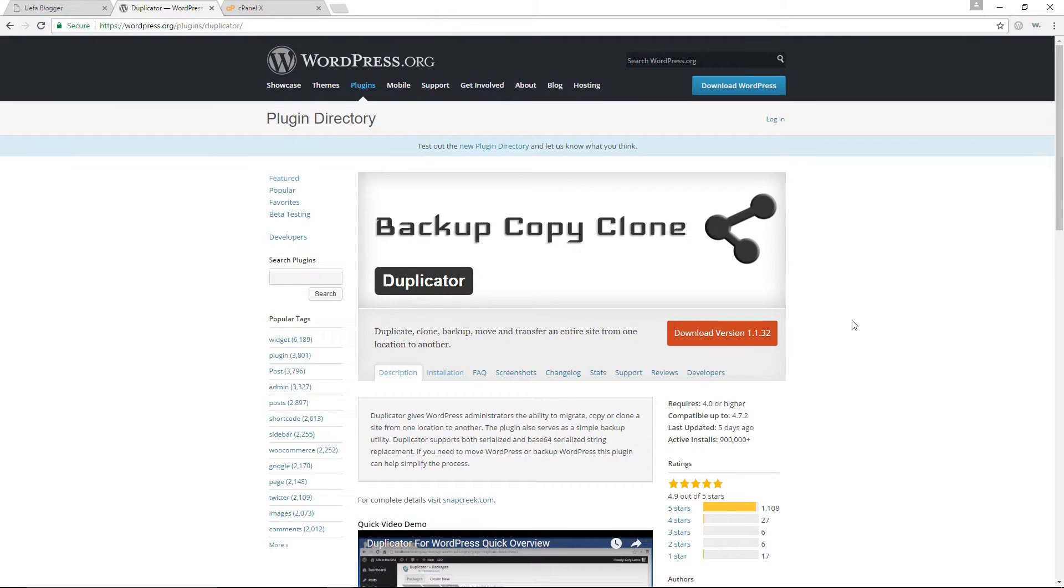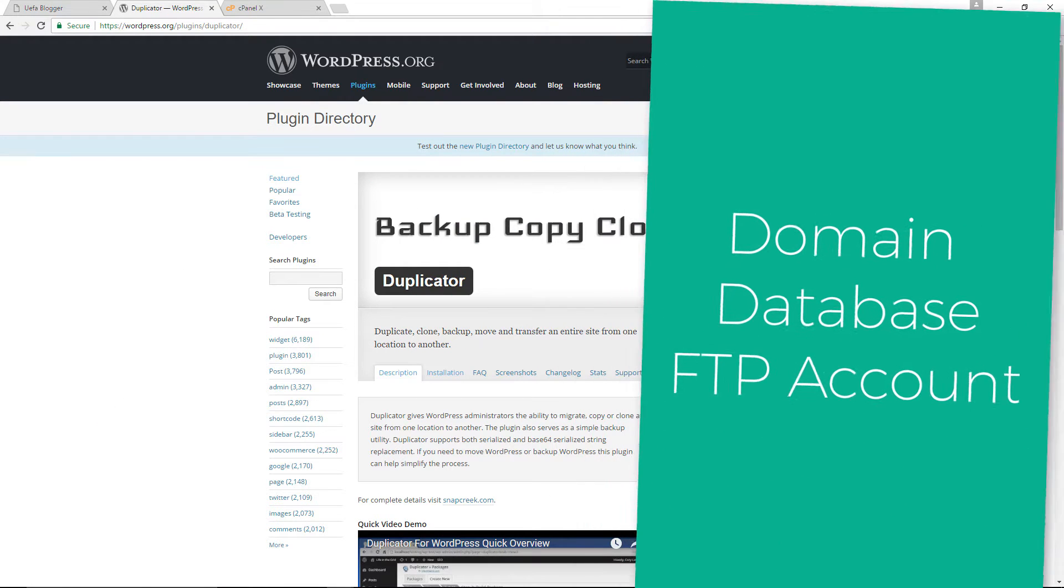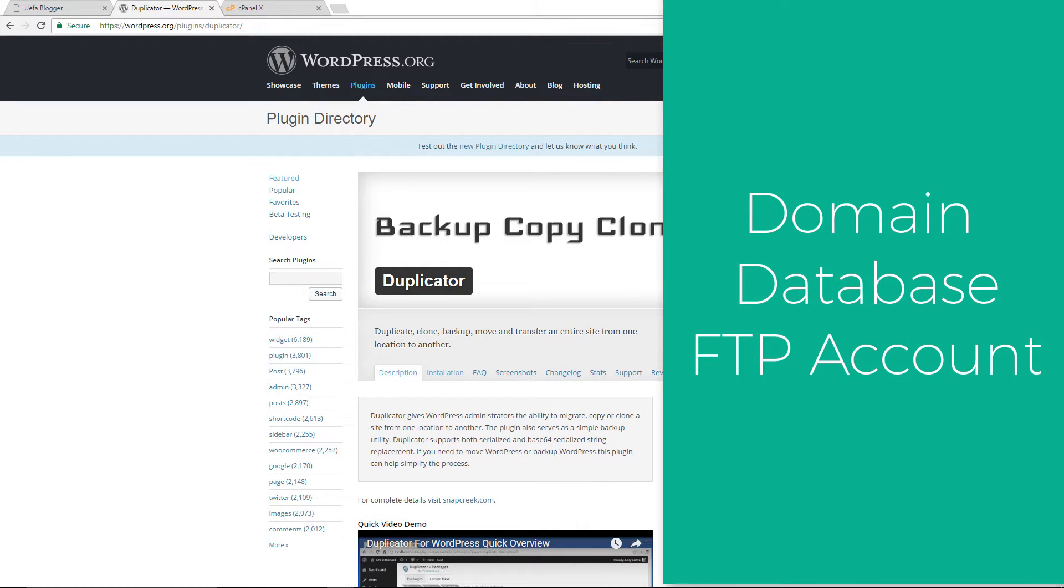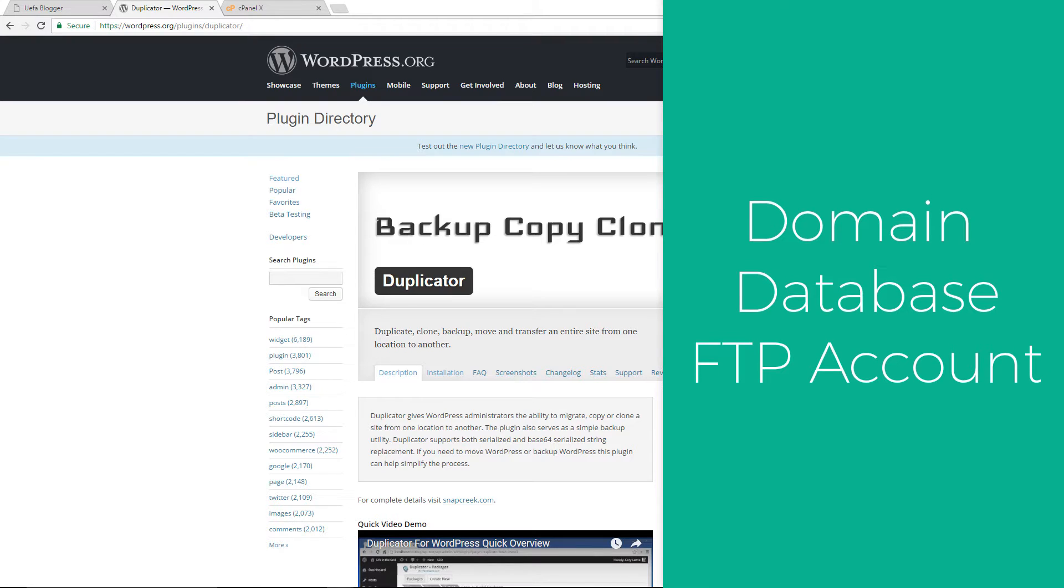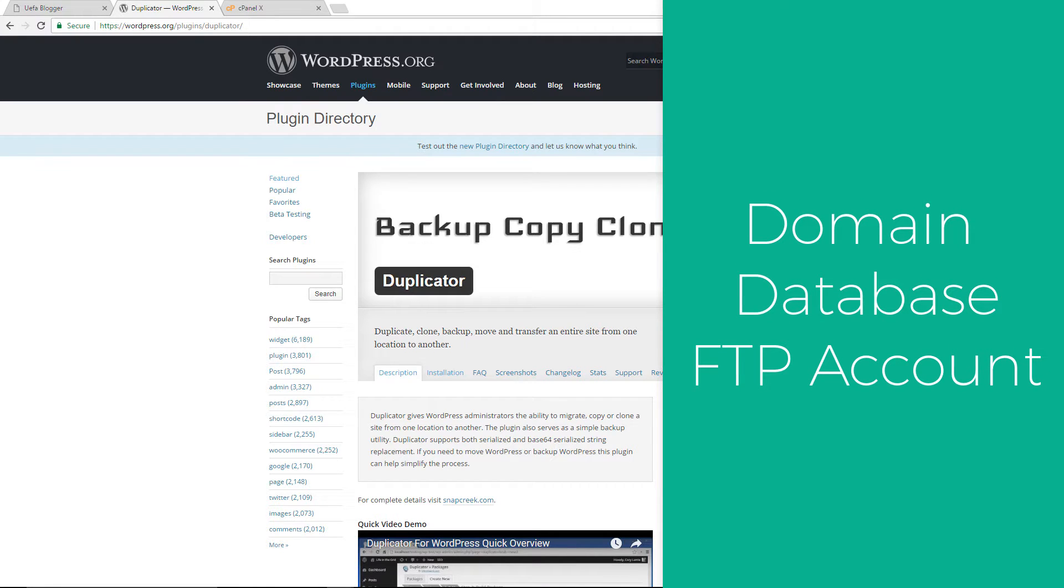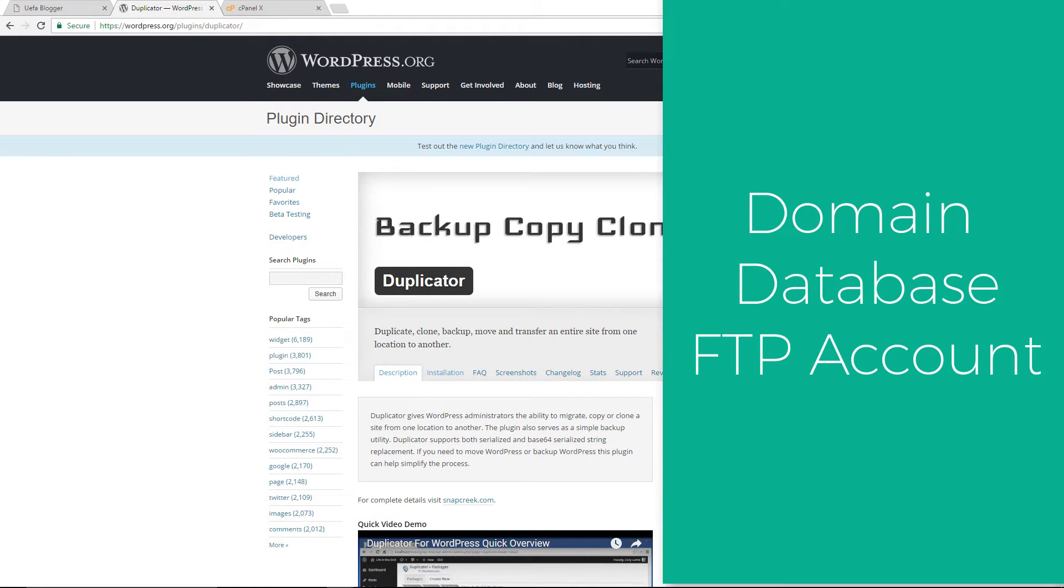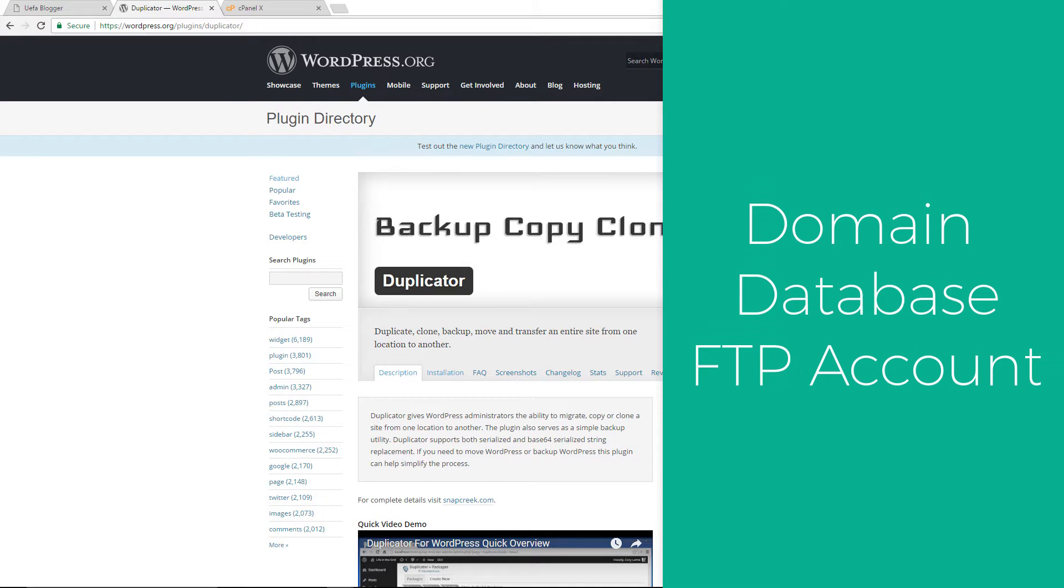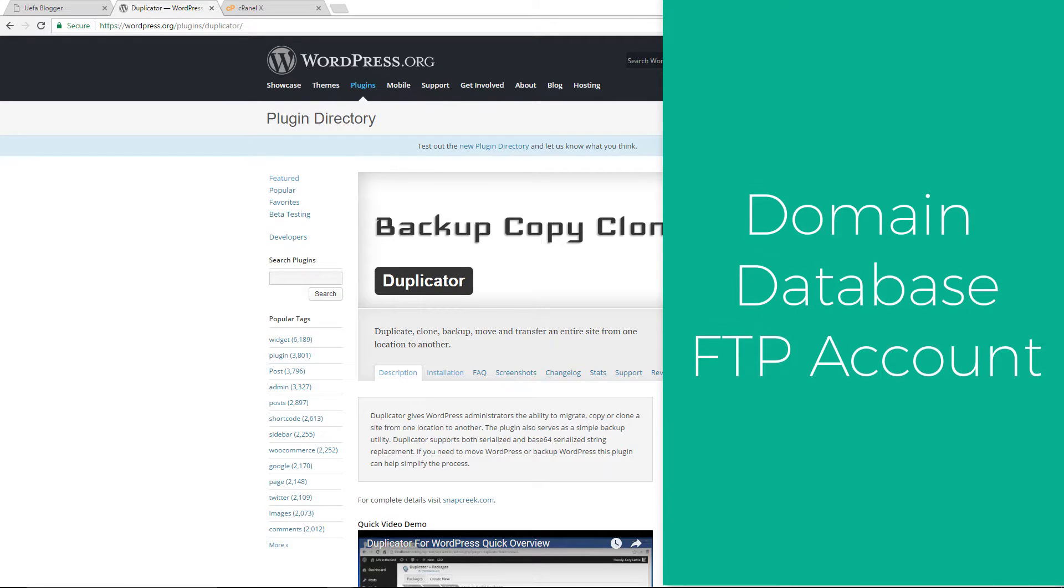In order for us to make a clone of our WordPress website, we are going to need three things. First, we're going to need a domain for our clone website. This can either be a subdomain of the site that we want to clone, or it can be a separate domain altogether.